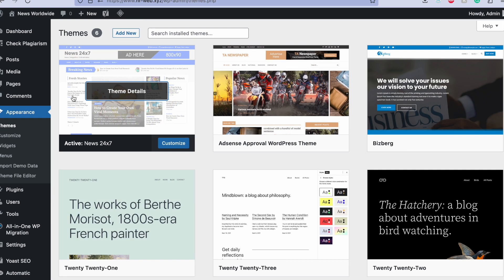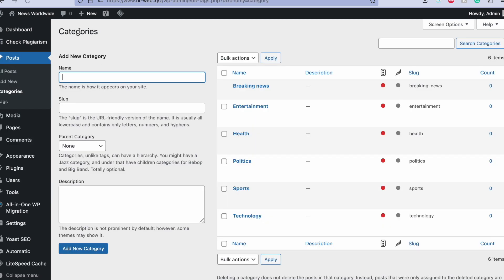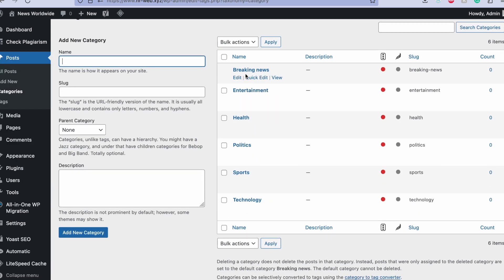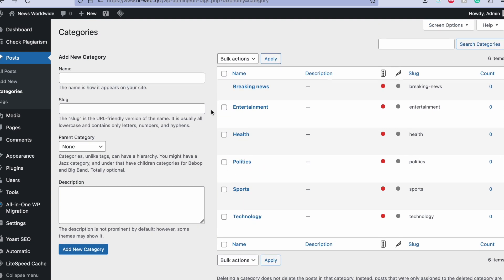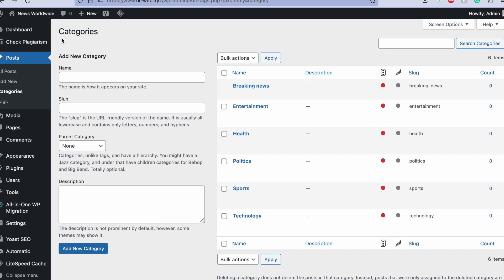You can install this theme directly, it's free. After that you have to set up six categories. You already get one uncategorized category so you will change it to breaking news, and then add five more categories: entertainment, health, politics, sports, and technology. In this way you will get six categories in total.